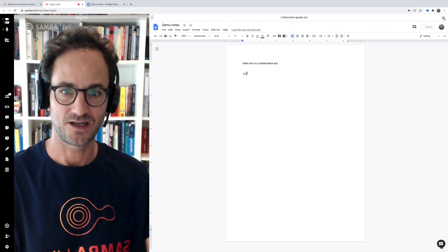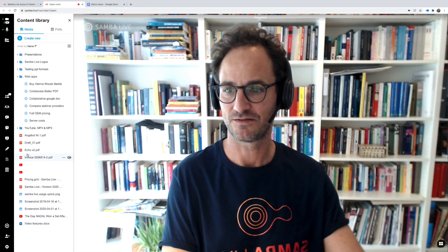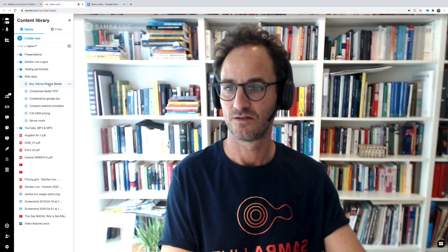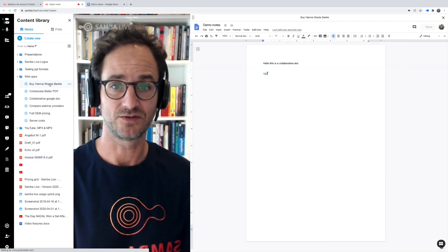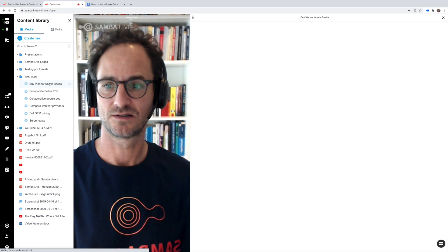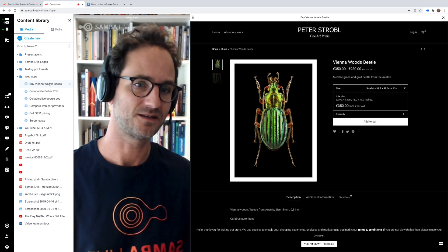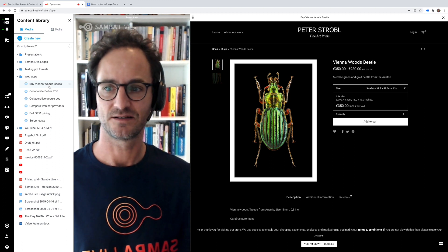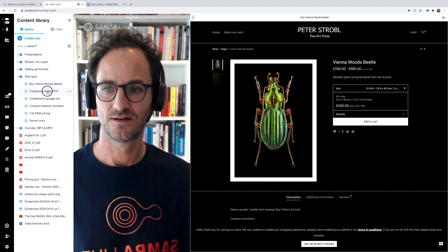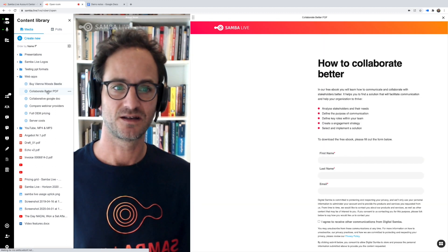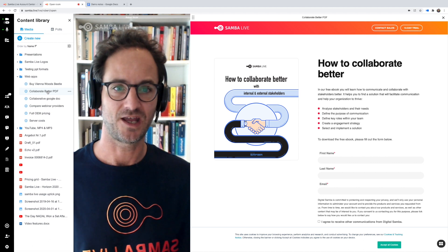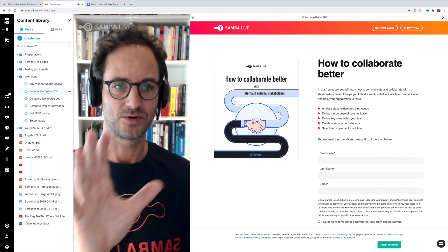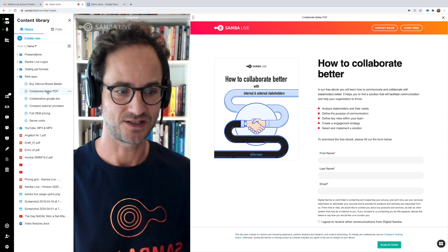It doesn't have to be a Google Doc — it can really be any kind of website. For example, here I have a link to a web store. You can see this might be a landing page; maybe I'm trying to sell some art, or push a PDF download at the end of my webinar. I can push that landing page directly into the session.